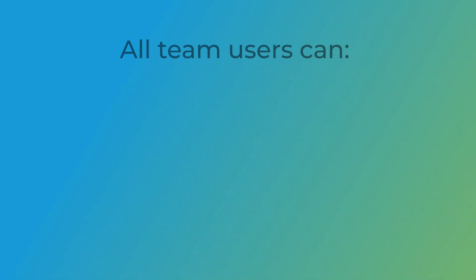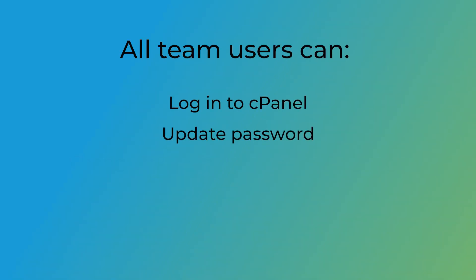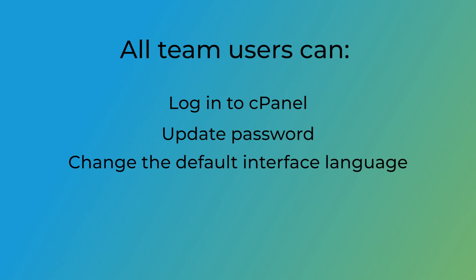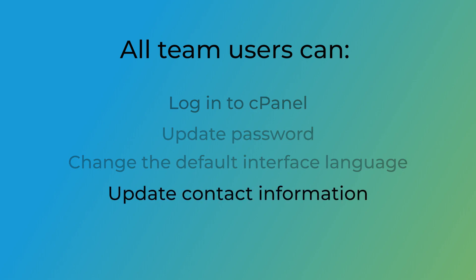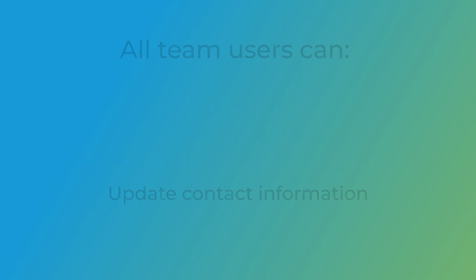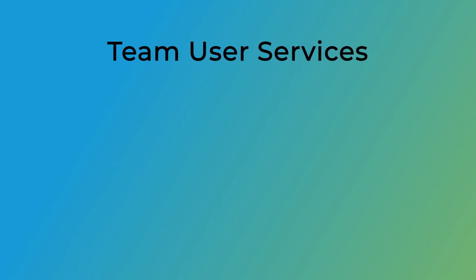I don't have any team users. Before we create one, let's find out what a team user can do. All team users can log in to cPanel, update their password, change the default interface language, and update their contact information. Team users can also access services that the team owner assigns.